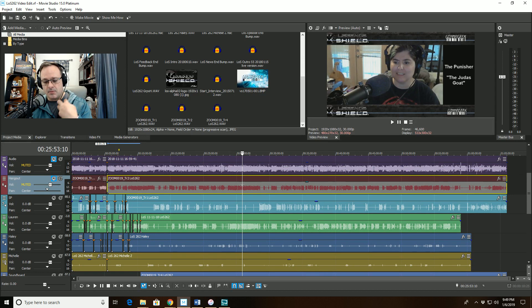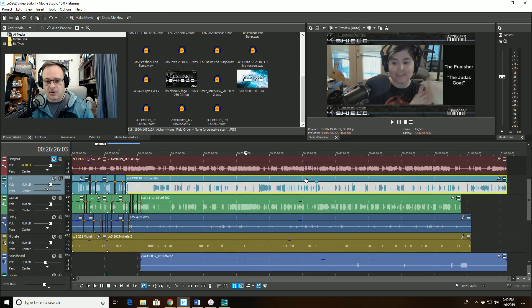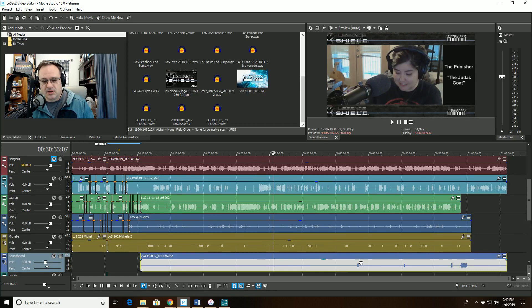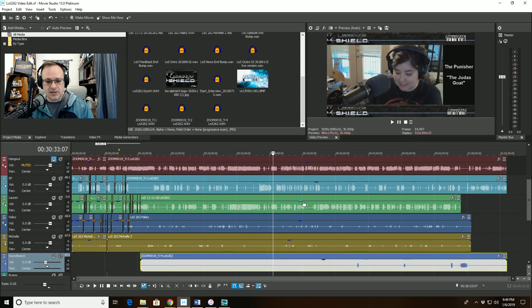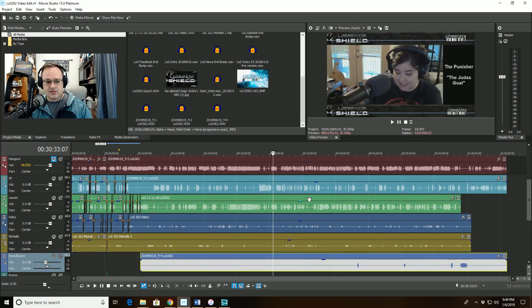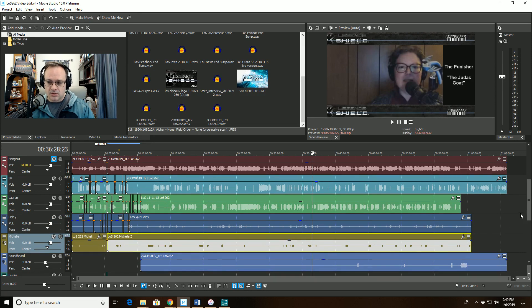I recorded three tracks mixed using my Mac Pro FX-16v2, then into a Zoom H6 for recording: one is all the incoming audio — the ladies, my co-hosts on Legends of Shield — one is just me and my microphone, and the third is the soundboard track, just the sounds coming out of my soundboard like bumps, the intro and outro. The ladies do the same thing with a mix-minus into their Zoom H5s — Lauren's track, Haley's track, and Michelle's track.